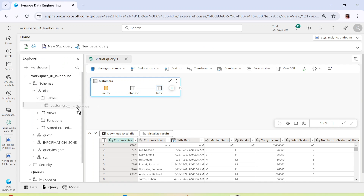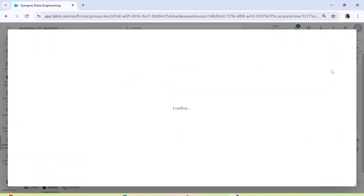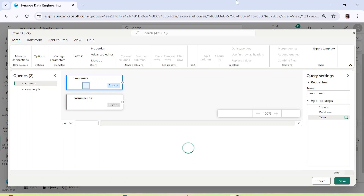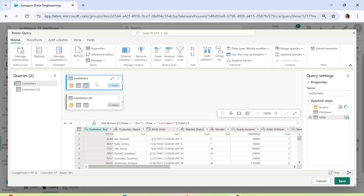Now let's say I drag and drop the customer table again — I want to do some work with these two customer tables. Let me open the editor again. You can see it's a typical Power Query UI where you can do data transformation — any kind of transformation.